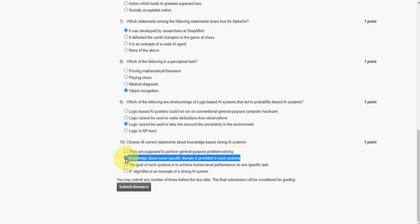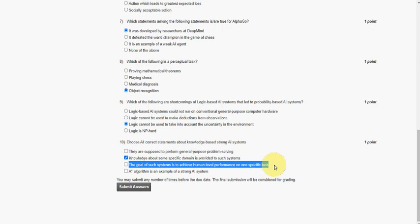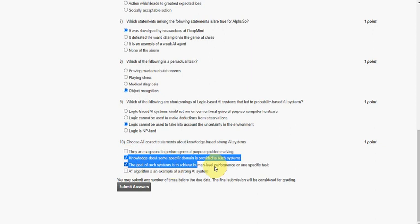And the other option is: the goal of such systems is to achieve human-level performance on one specific task. That is the third option. So both second and third options are the answers for the tenth question.